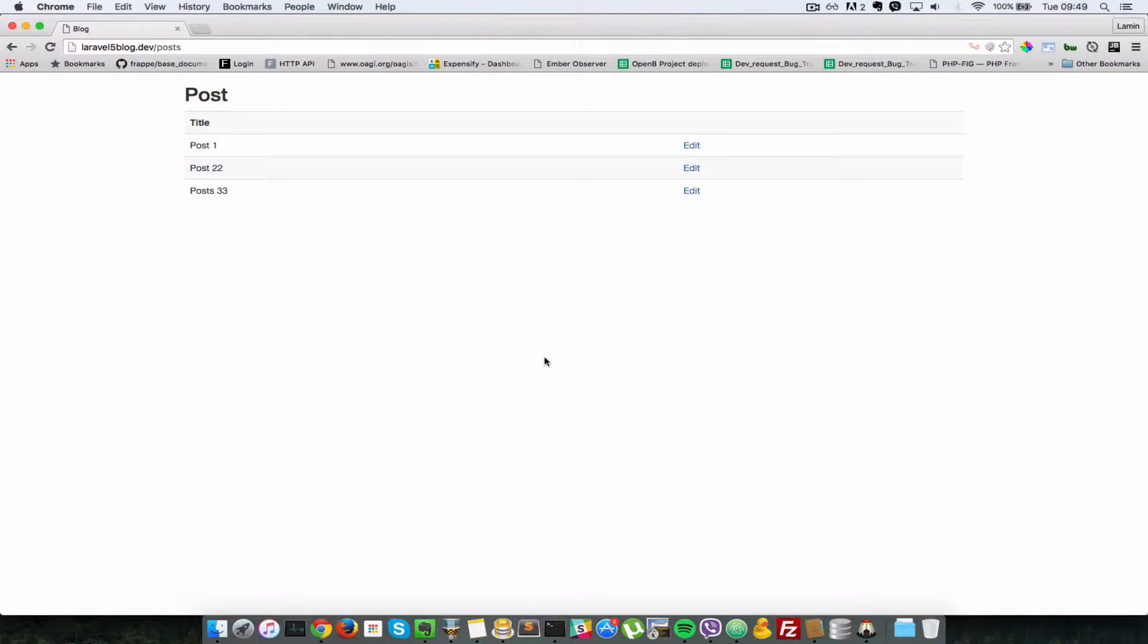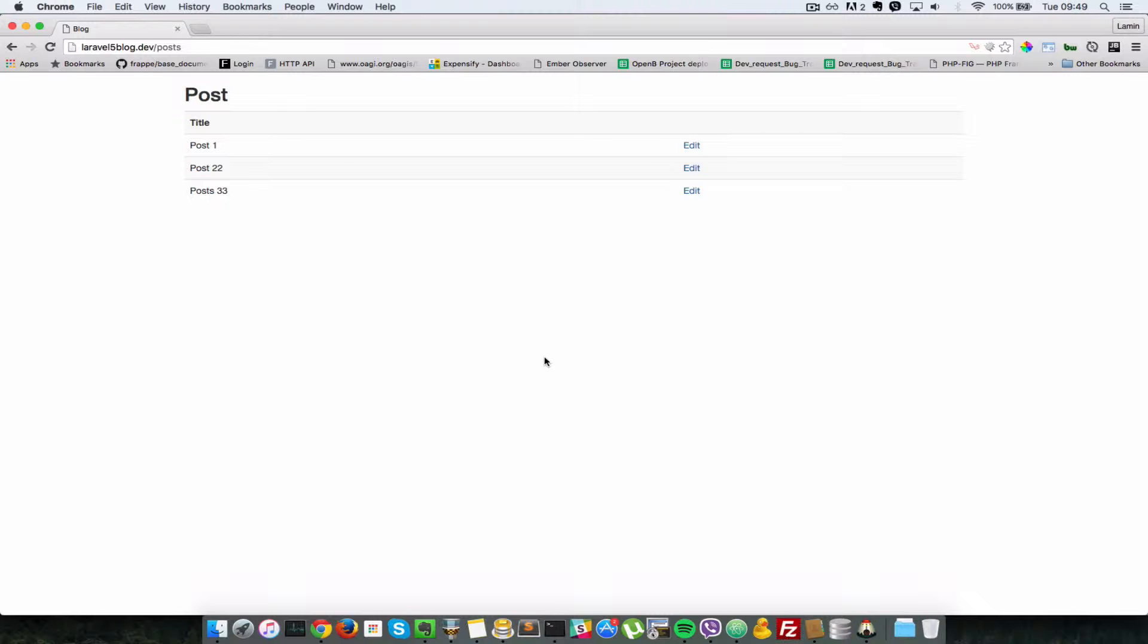Hello everyone, this is Lamin Sanye of LS Web Apps. So in the last video, we handled how to edit posts. In this video, let's see how we can delete posts.